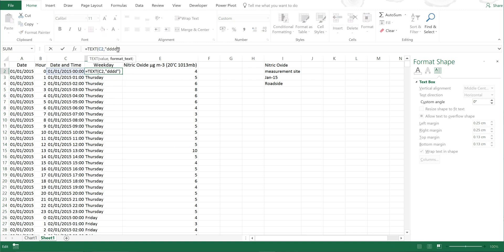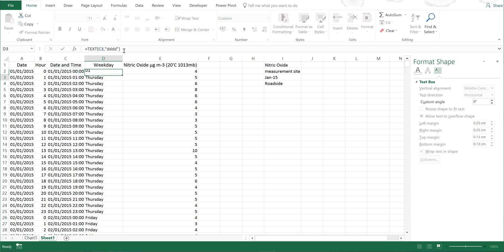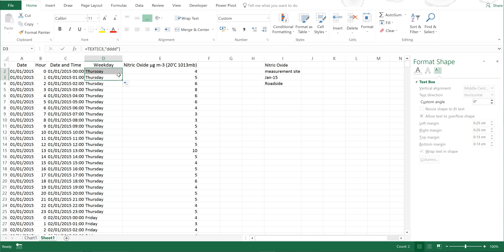Now if I only typed in three d's, I would get the day of the week but just with the first three letters. And then two d's would just give me what the date was.